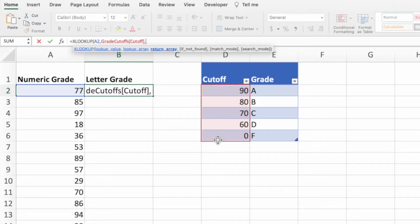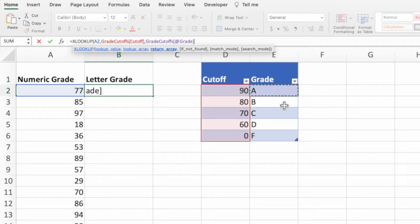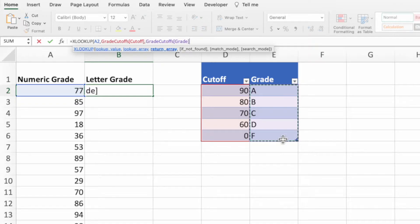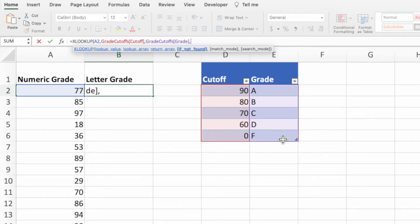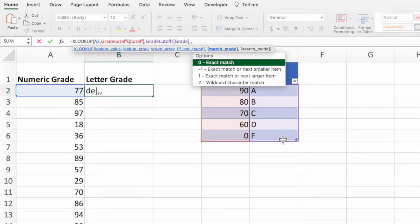Next, enter another comma to move to the third parameter. This parameter tells XLOOKUP what we want returned when it finds a match for our first parameter in the range provided in the second parameter. We want grades, so we'll select the grade range of our grade cutoff table. We don't need the fourth parameter, so we can enter two commas to skip it and go straight to the fifth parameter. This is the portion of our equation that allows XLOOKUP to return the appropriate grade letter, even if an exact match for our grade isn't found in the lookup column provided in the second parameter.